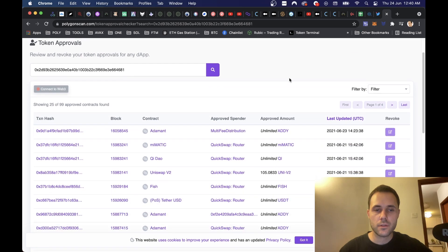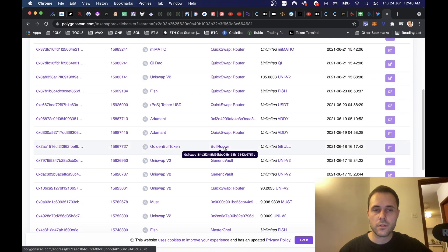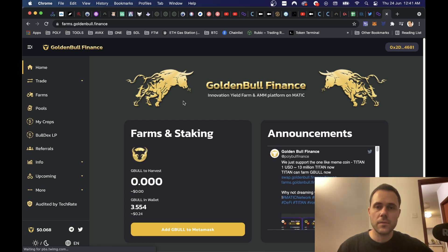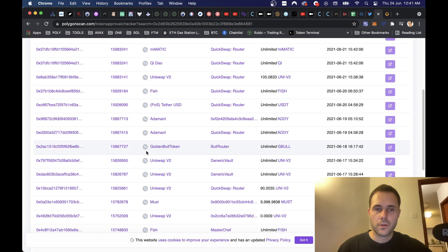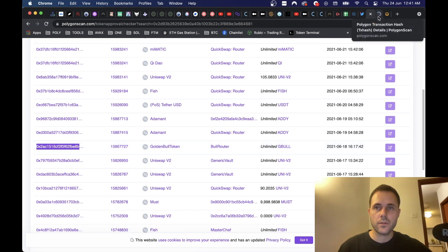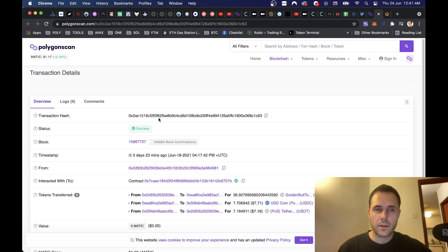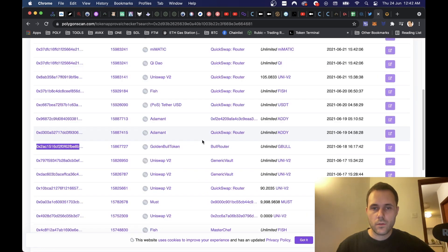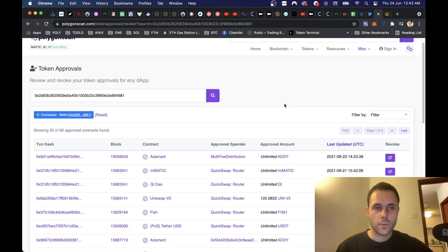Now we should be able to revoke the access. I'm going to be looking at Golden Bull Token — this is a farm we did a video on a couple of weeks ago that didn't turn out very well unfortunately. It's going to be the case for a lot of farms; didn't really lose much on this one. I'm not using it anymore so it seems best to revoke it. We can click this contract link to check out the details and see the record of our last transactions — from USDC, from Golden Bull to USDC, and from USDC to Tether.